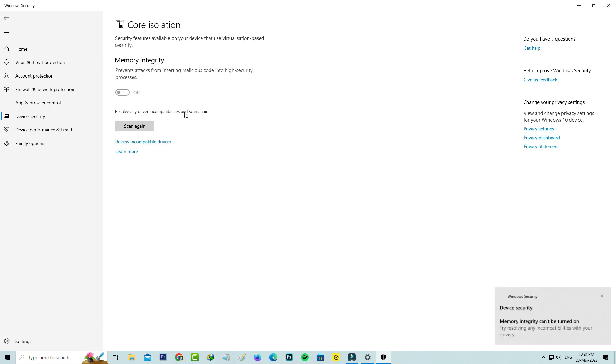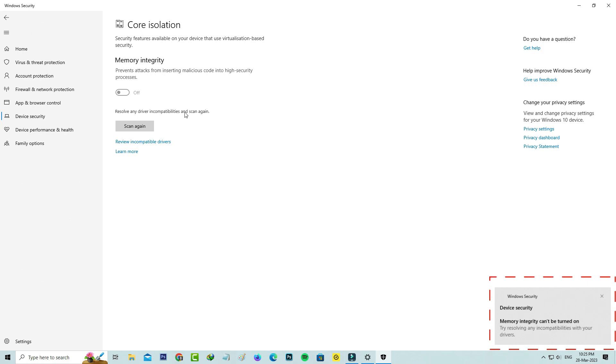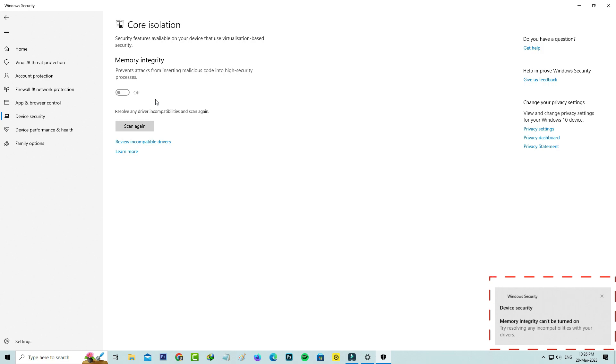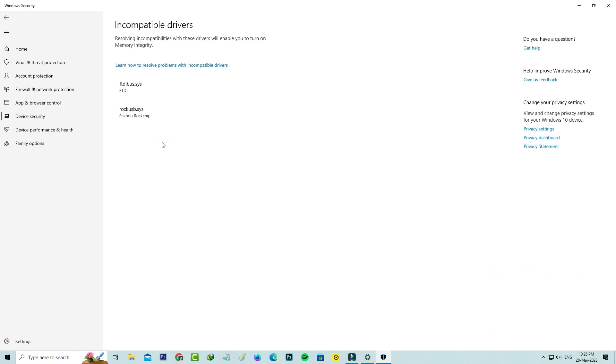But after a few seconds it shows one notification: Memory Integrity cannot be turned on. Try resolving any incompatibilities with your drivers. The turn on button is grayed out. So I try to press review incompatible drivers, and these are the two incompatible drivers that are the main reason for that kind of error message.